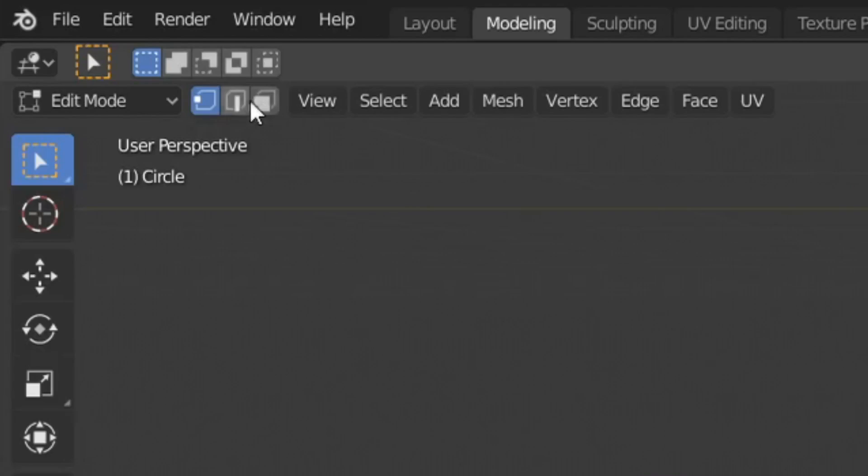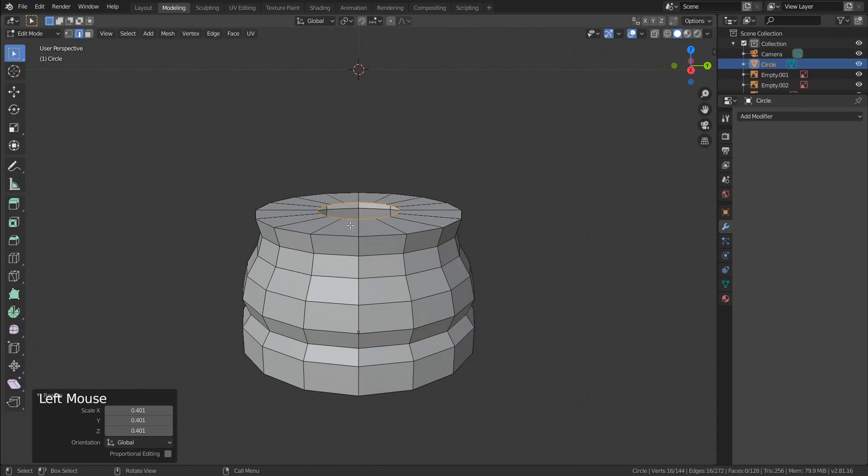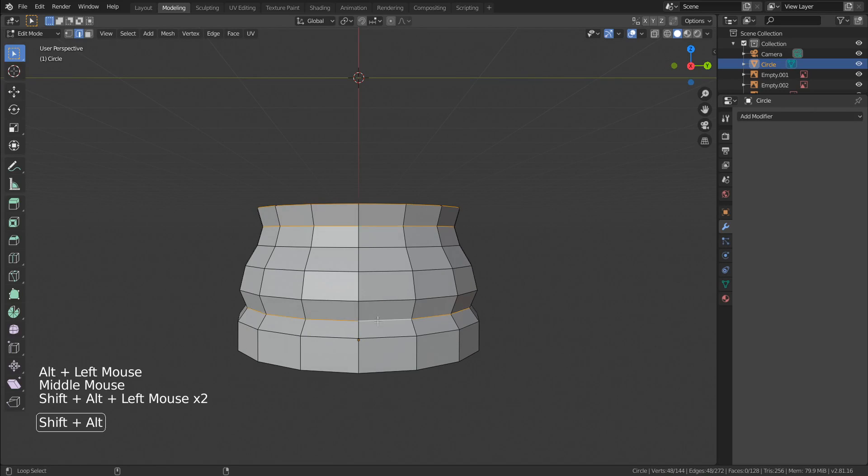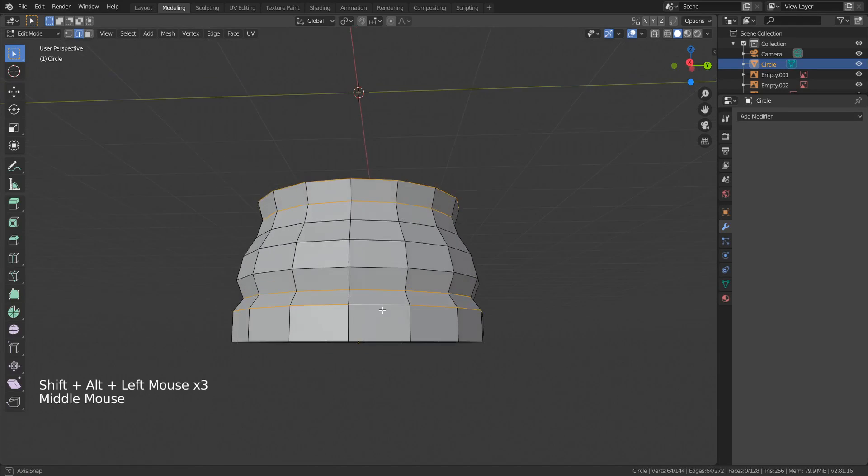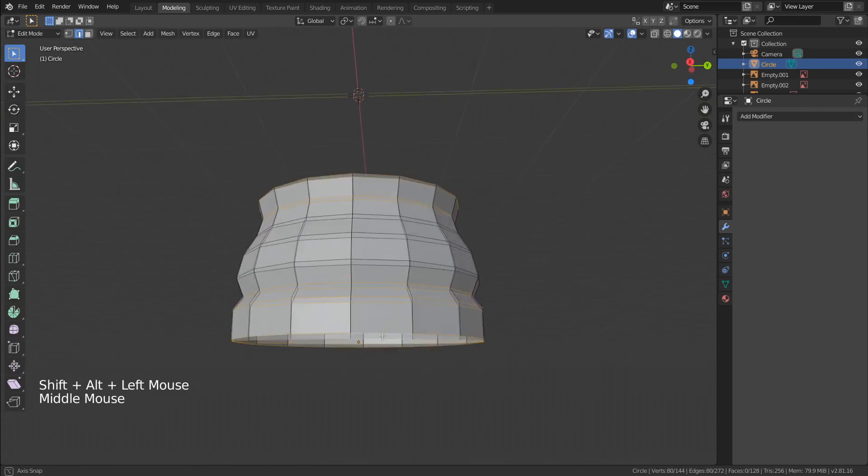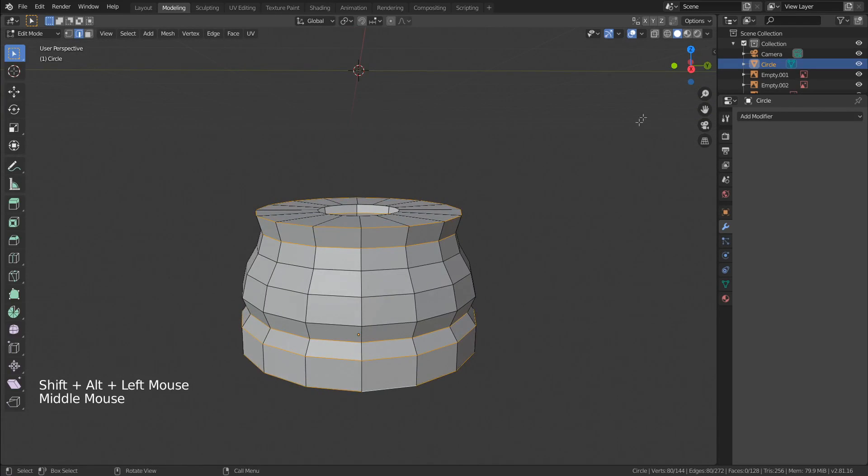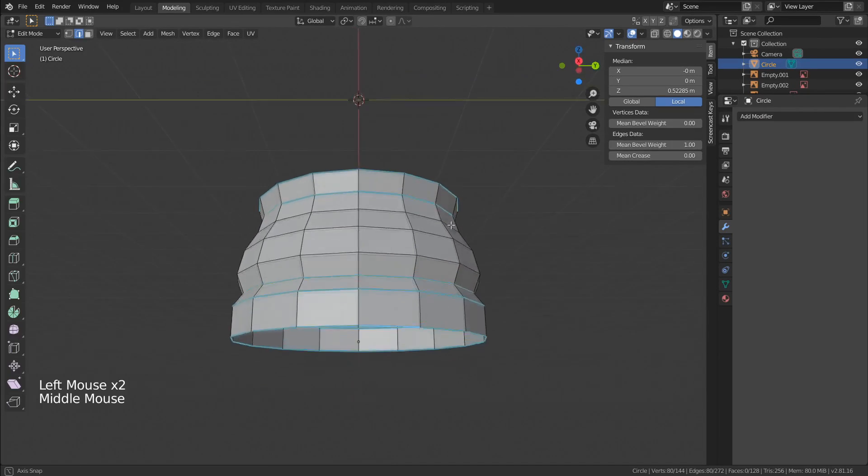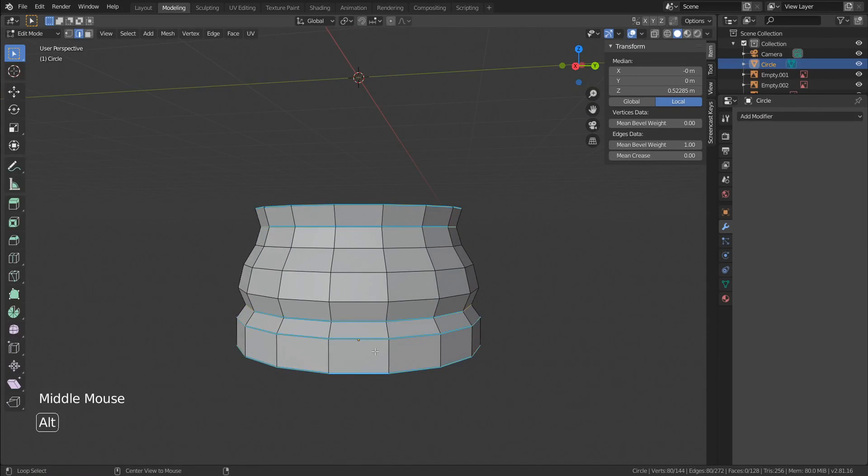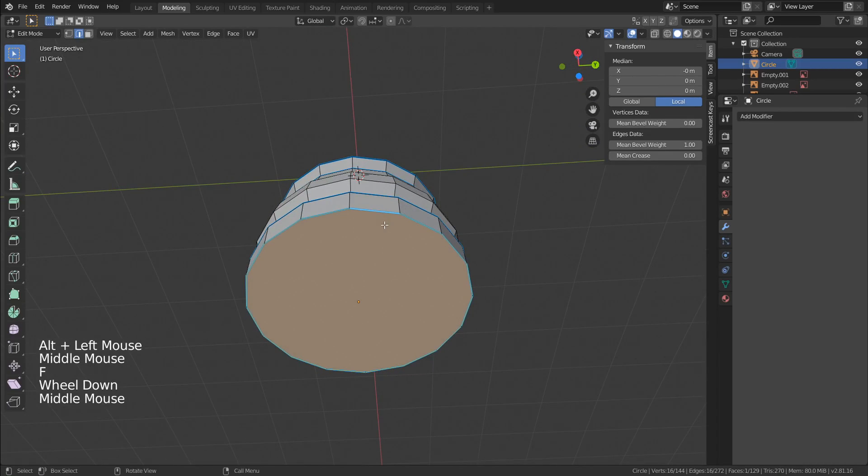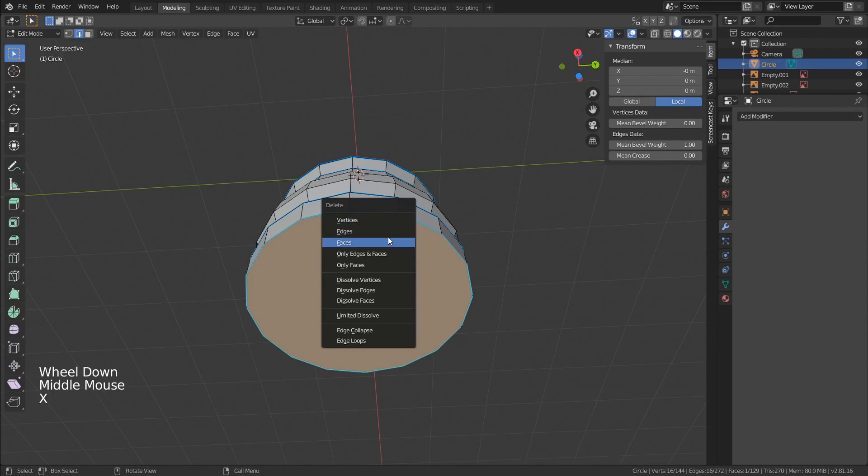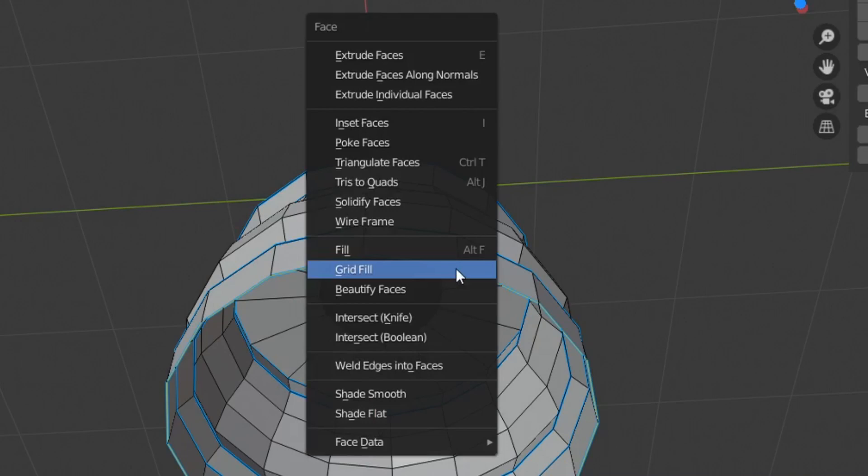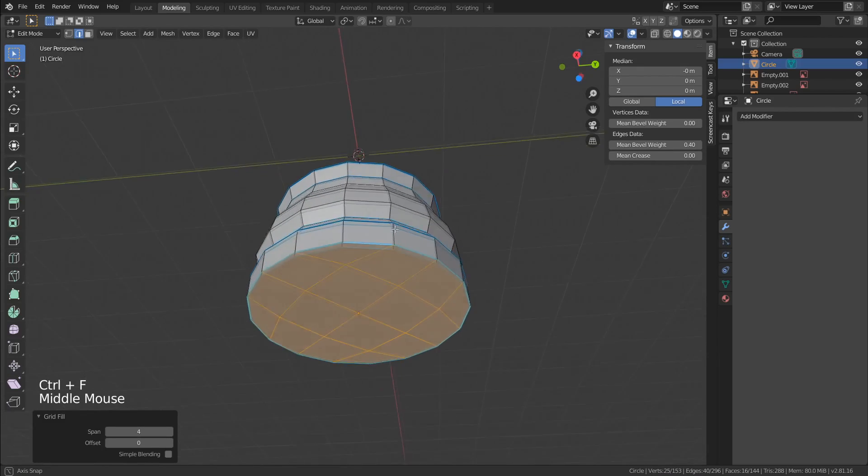Next, using the add select mode, we can start selecting which edges will be sharp when you use the bevel modifier. Go to the transform panel, set the min bevel weight to 1, and to close the bottom part we could just make a face, or you could press CTRL F and choose grid fill.